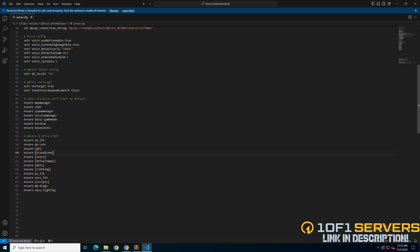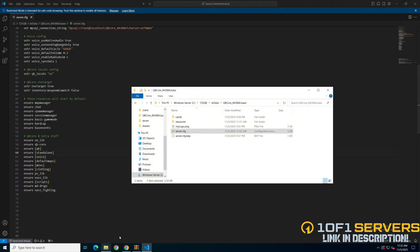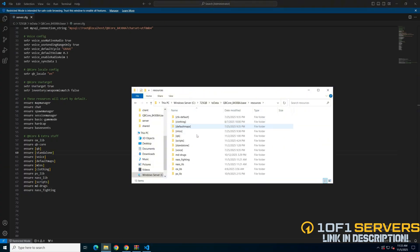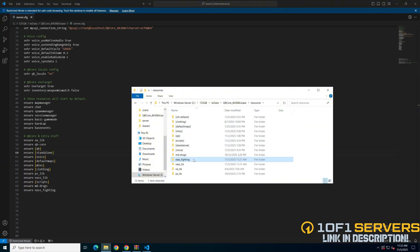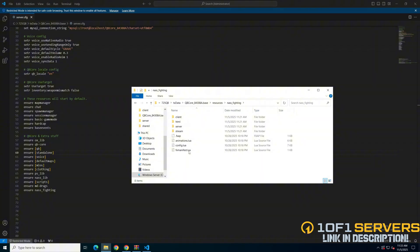The next thing I'd look at is the configs. Go back to the NassFighting folder. Find the config and open it up.